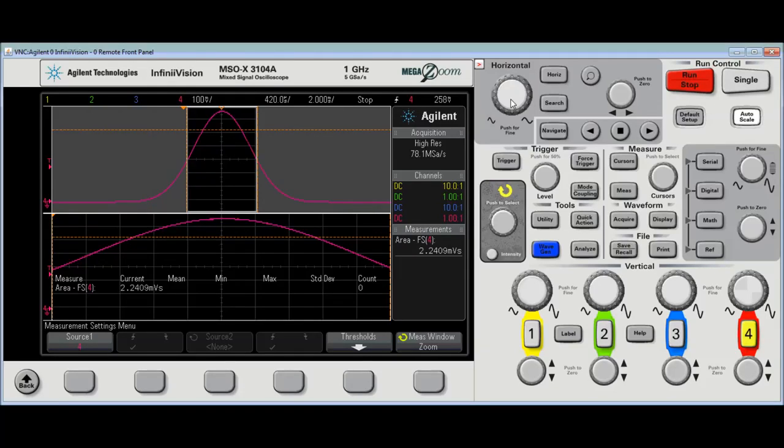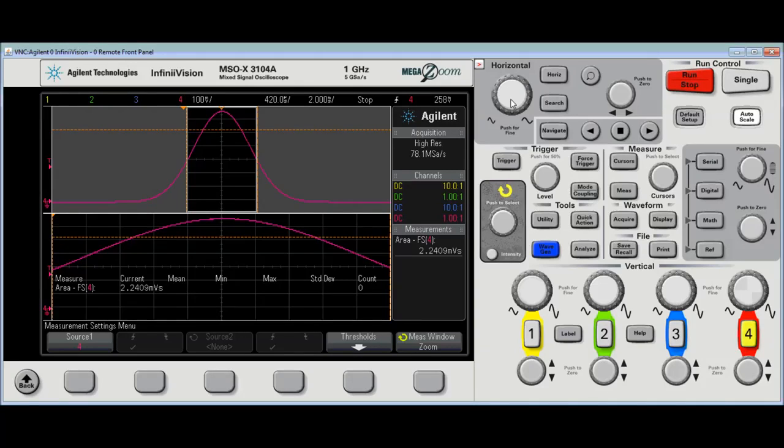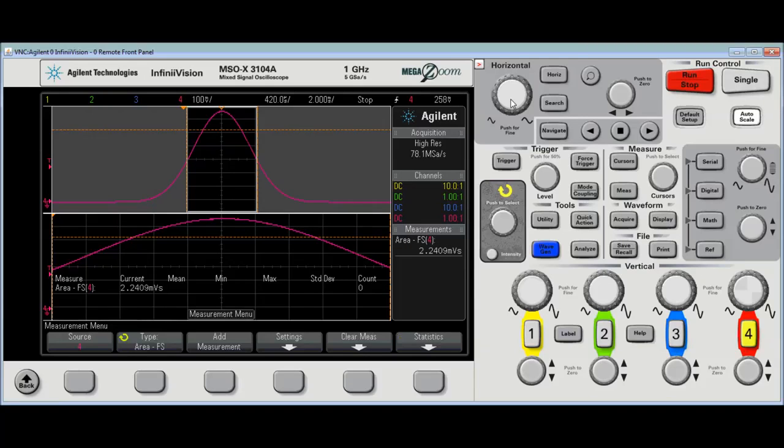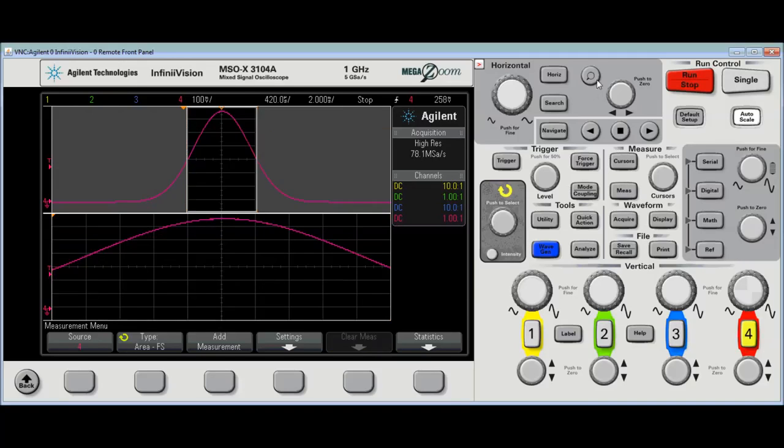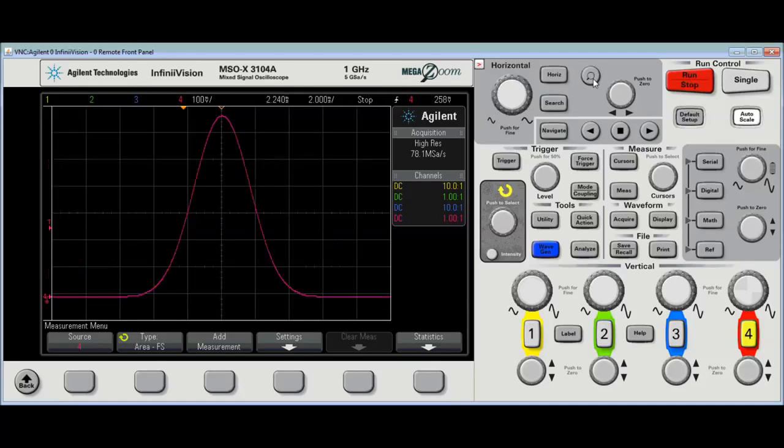So, the other way to do this, all right, is instead of using the measure, the area measurement, I'm just going to press the measure key twice to basically turn those off, turn off the zoom window.